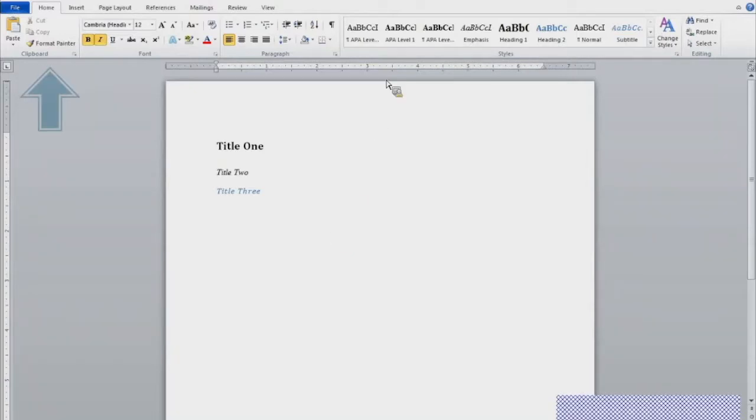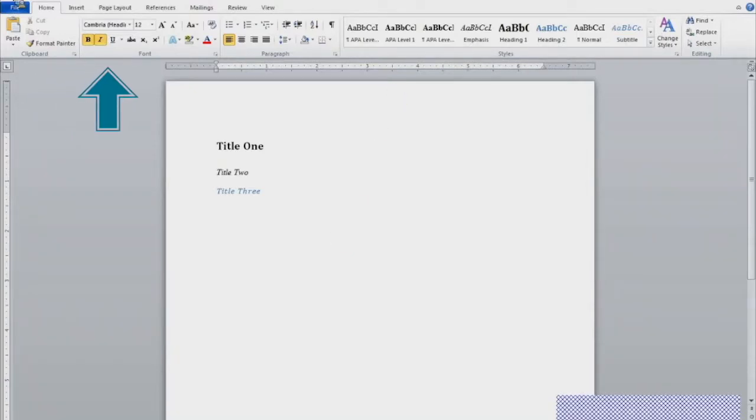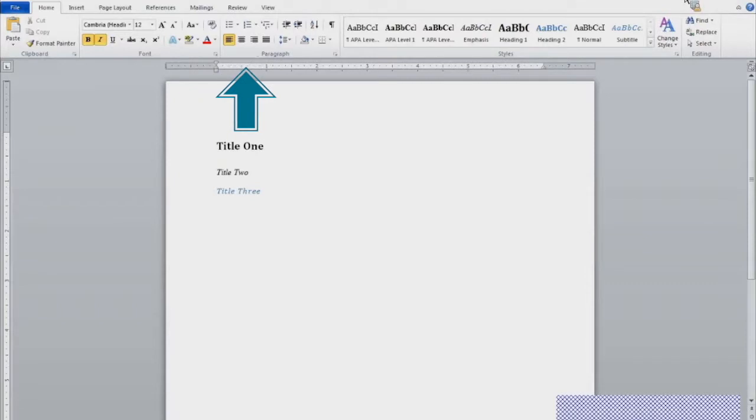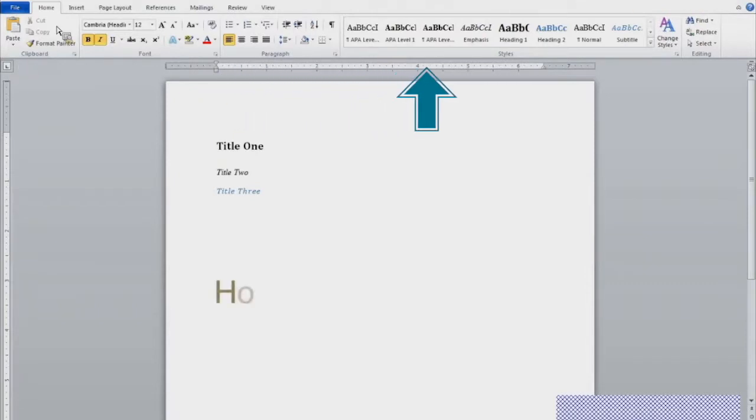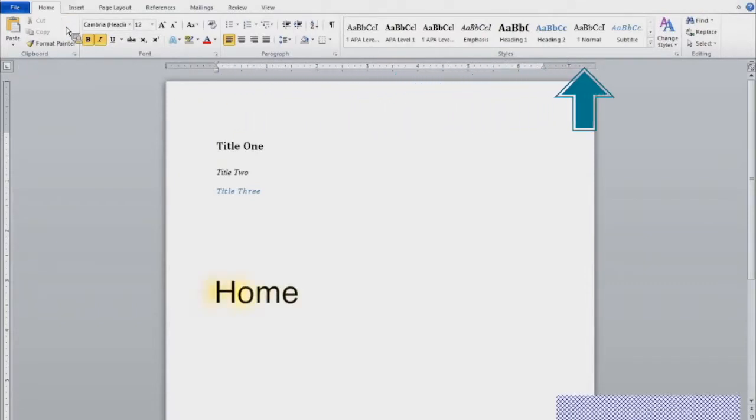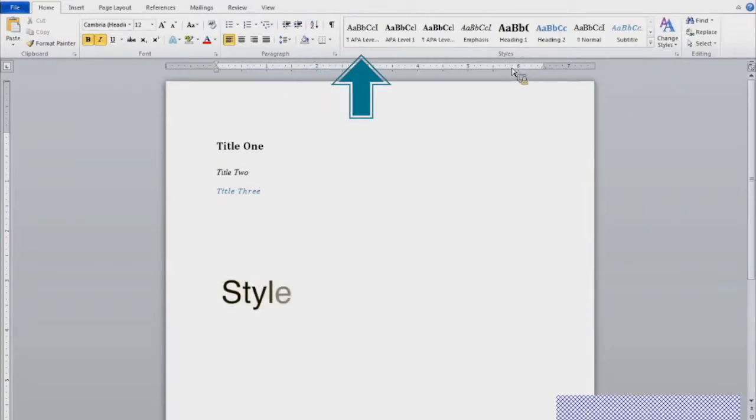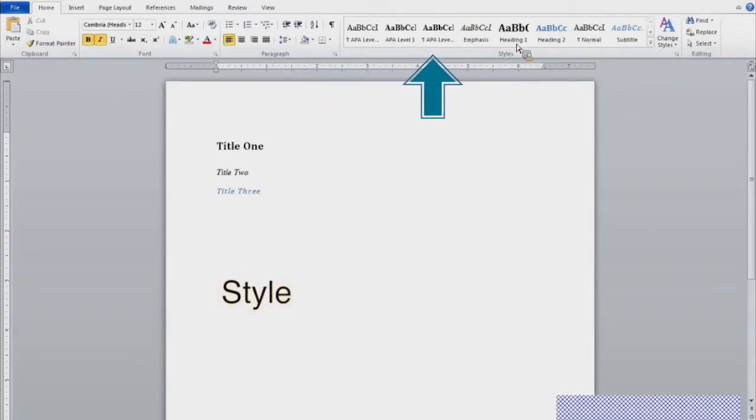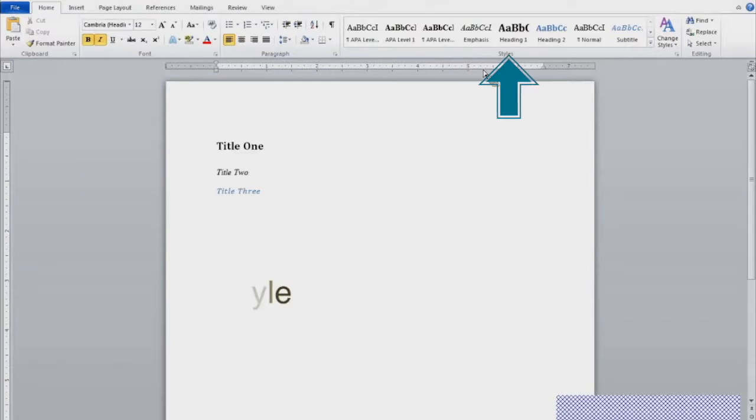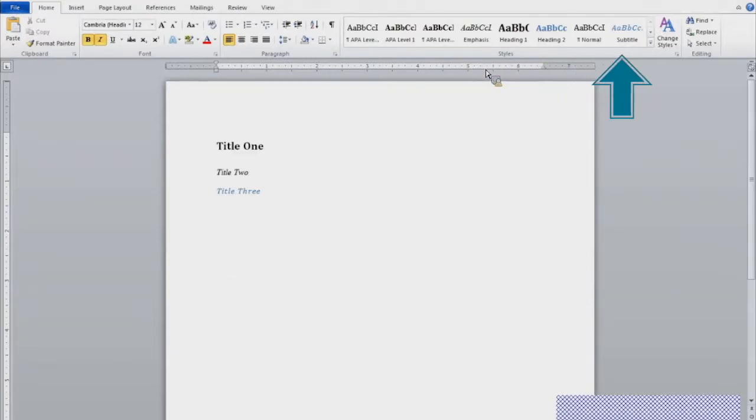So when you open Microsoft Word on your computer, you have your tool ribbon across the top of your computer screen. The home tool ribbon is the tool ribbon that you want to focus on for this tutorial. And the styles section in the home tool ribbon is the group that you want to use for when applying styles in your document.